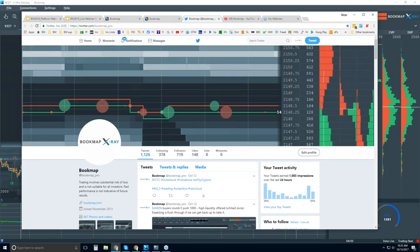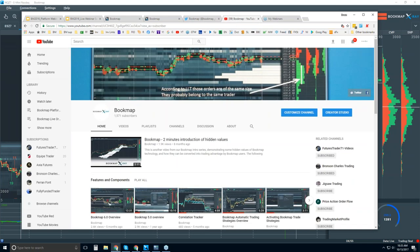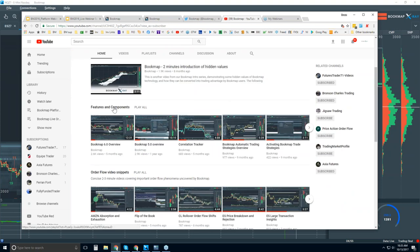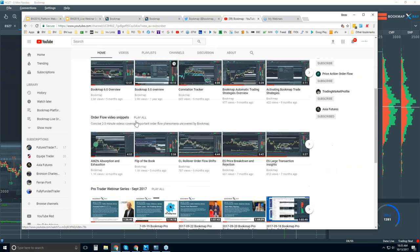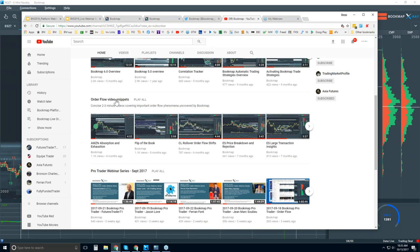You can follow us on Twitter at bookmap_pro and subscribe to our YouTube page. We have playlists covering features and components — I'd recommend going through these so you understand what you're looking at in Bookmap, what the different features are, and how to use them. There are also order flow video snippets that go through order flow phenomena uncovered by Bookmap — very short videos, just a few minutes each.